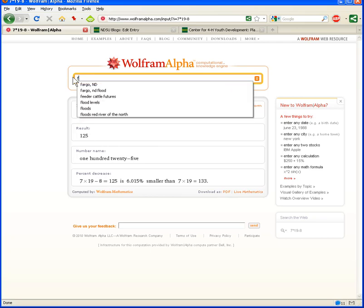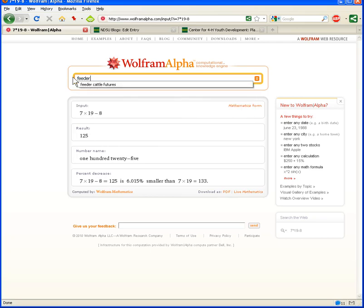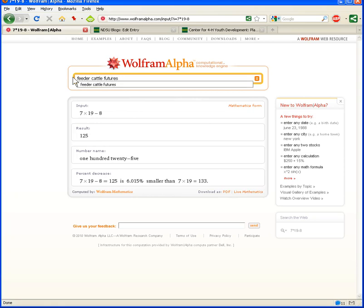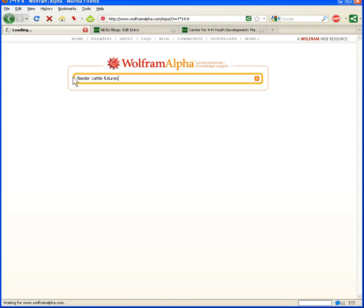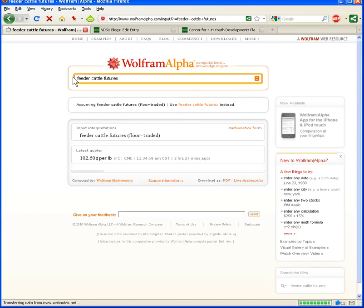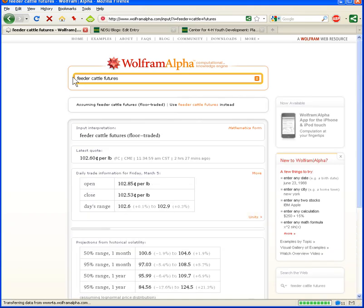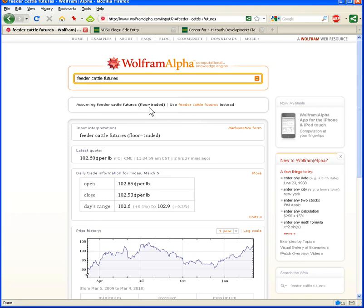Let's go ahead and do a computation for feeder cattle futures, something that some of our constituents in Ag and University Extension might be interested in. And here are the computations for feeder cattle futures. You can see here that Wolfram Alpha tells you that it's assuming that you're talking about floor-traded feeder cattle futures, and you can switch that if you are not talking about floor-traded.